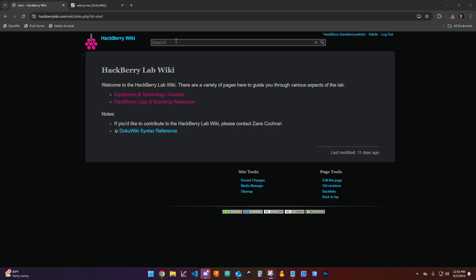Okay, so this is a video tutorial on how to work with images in the Hackberry Lab Wiki. You can see that I am on the Hackberry Lab Wiki and I am logged in.